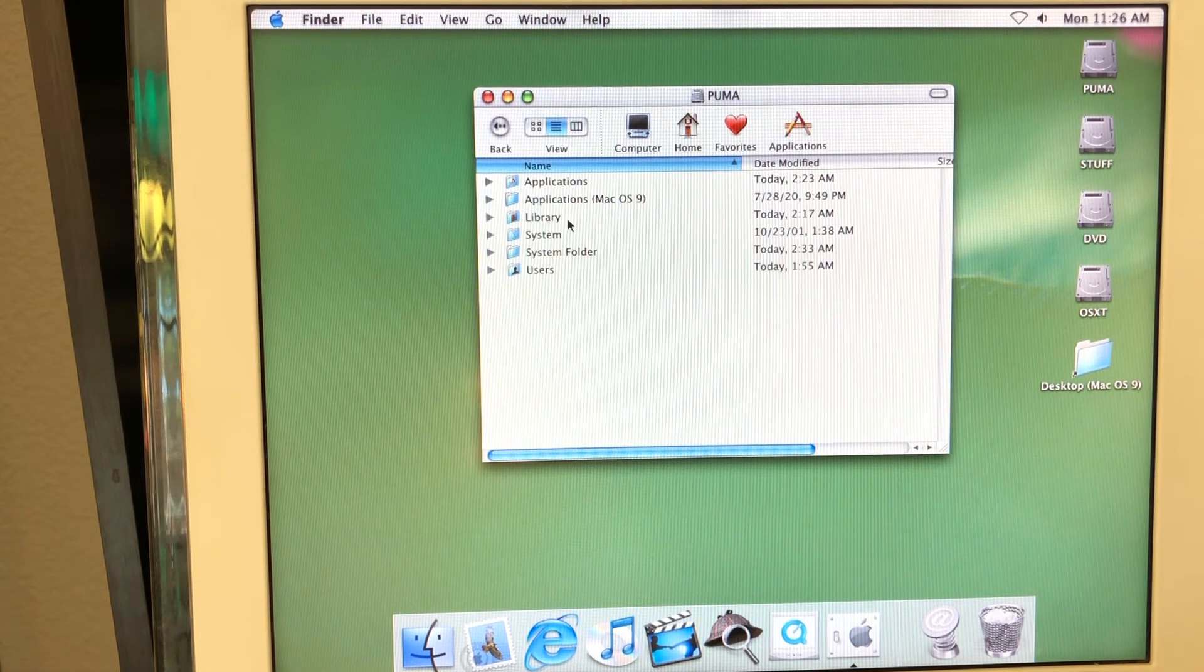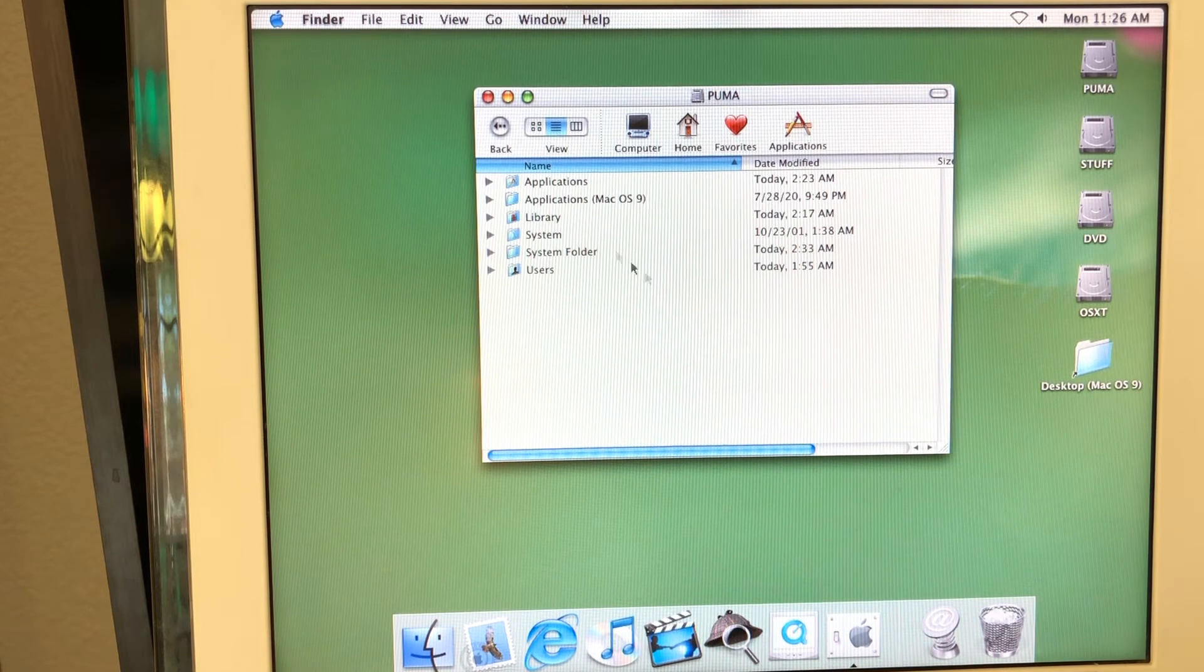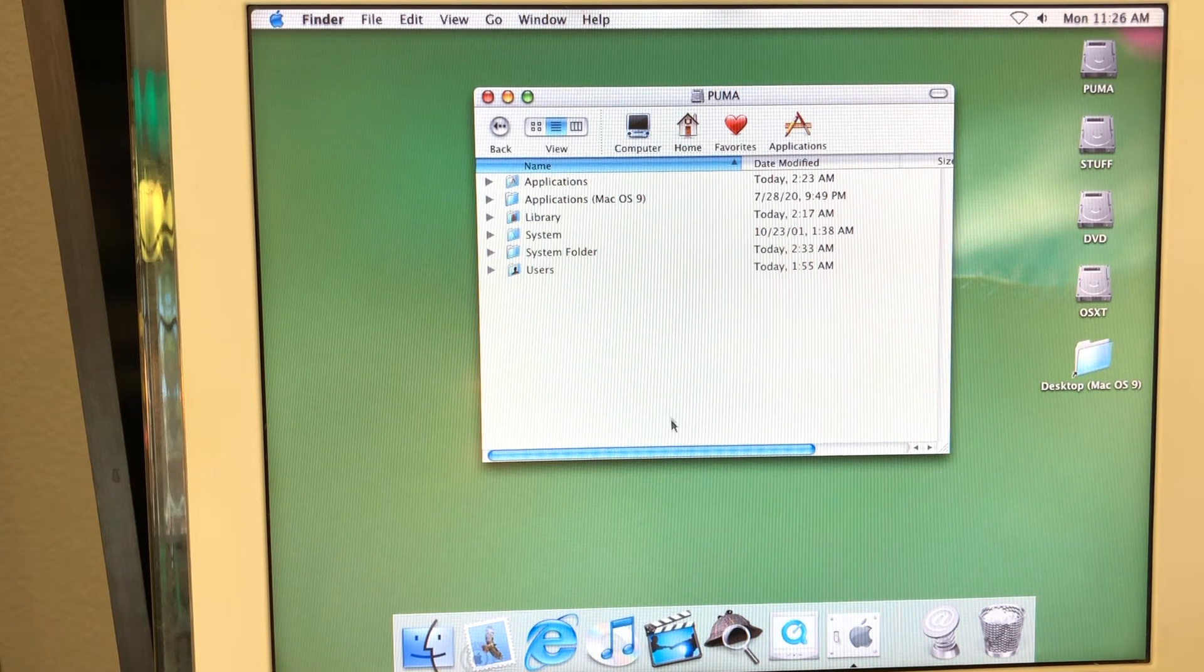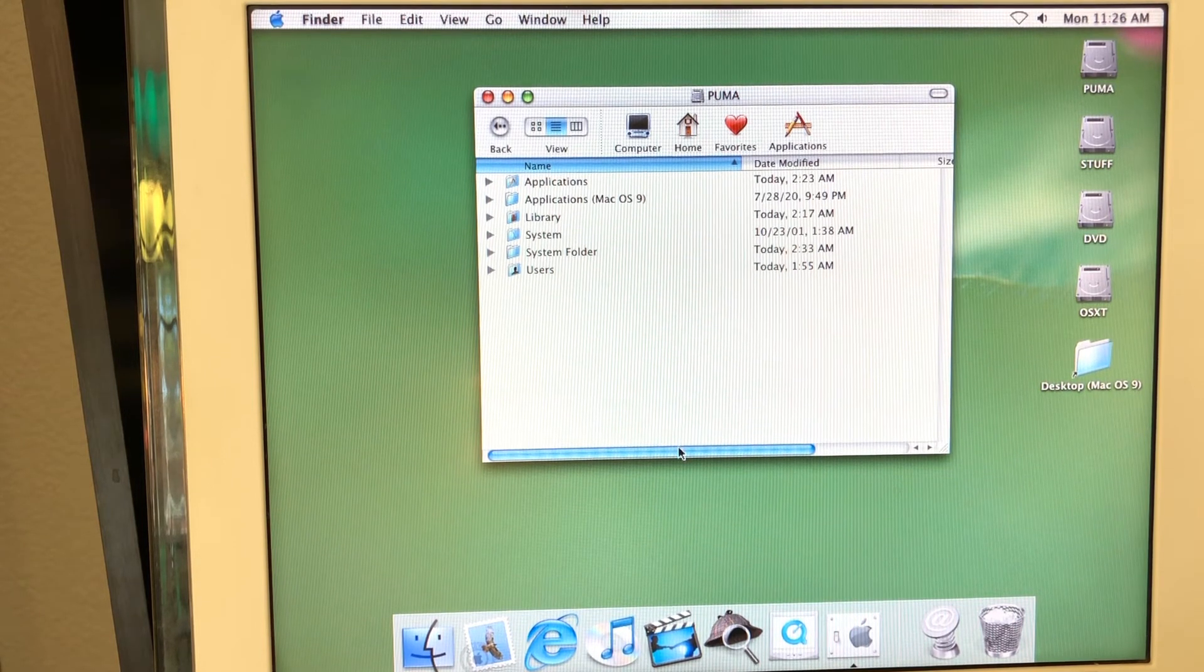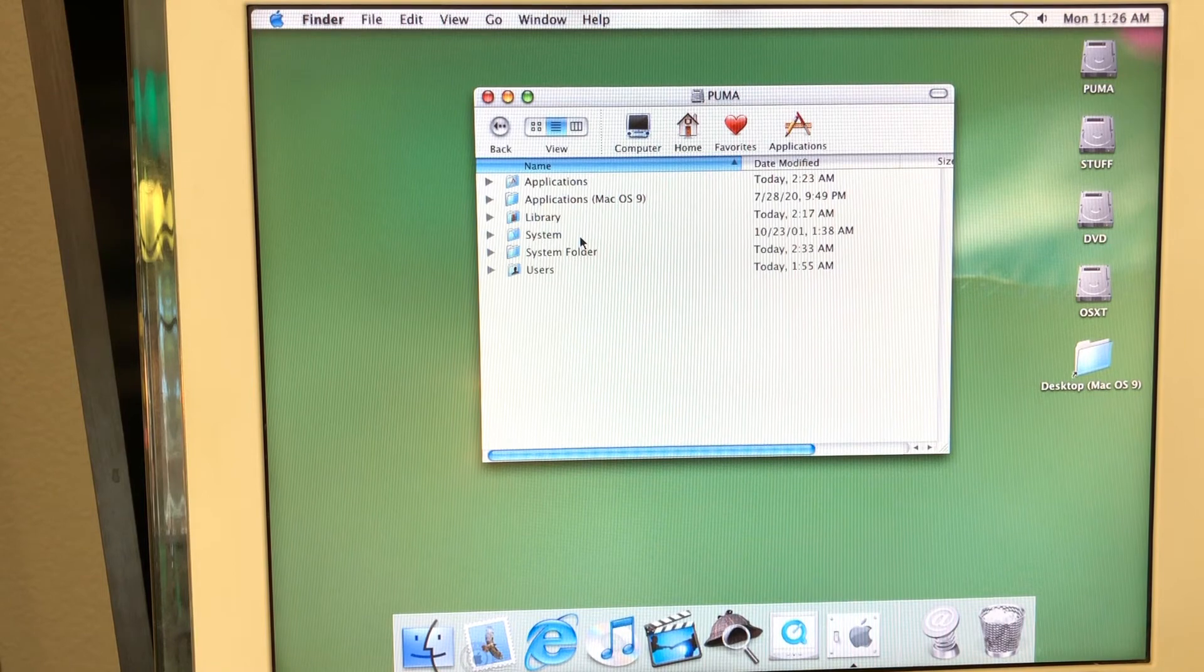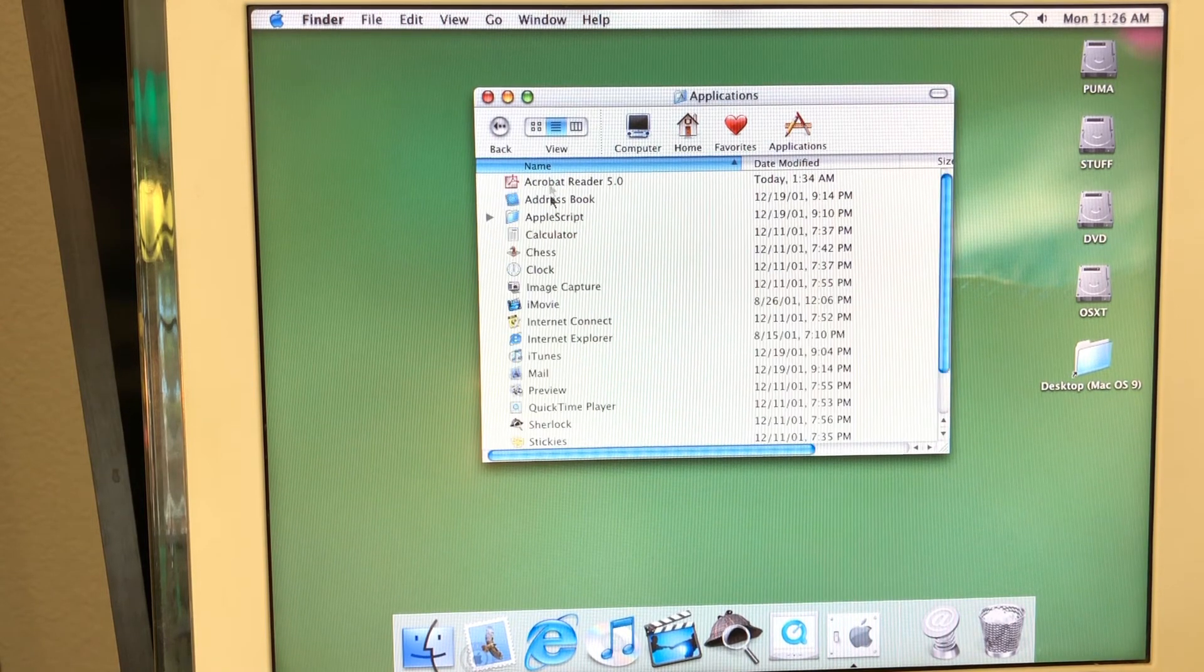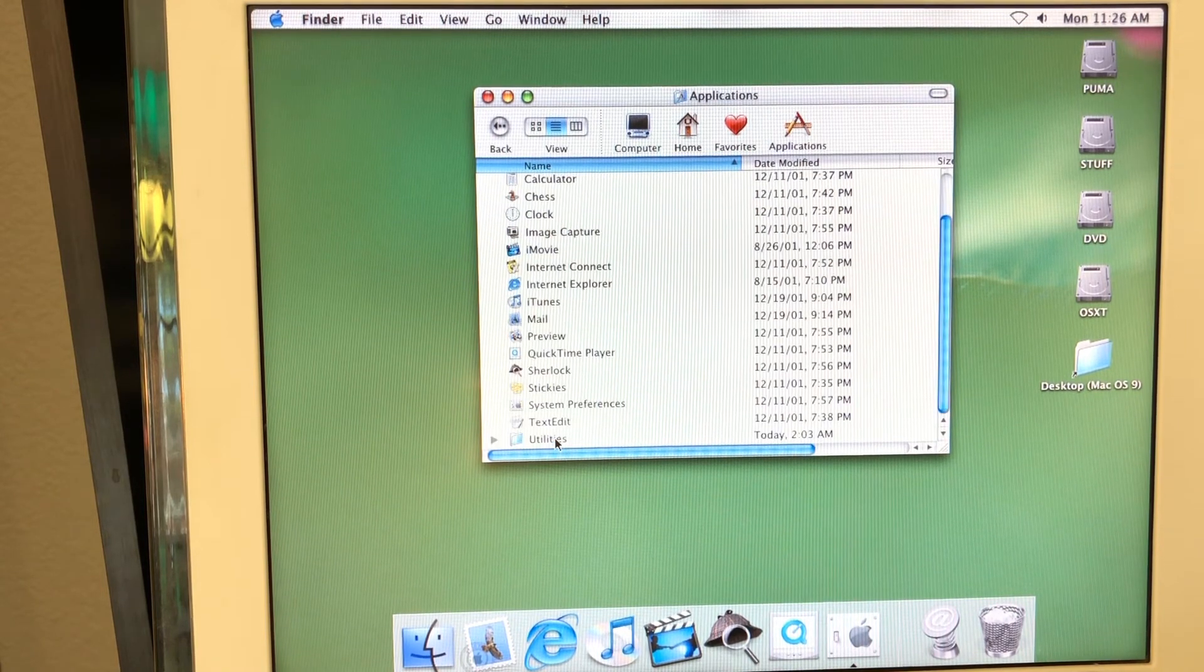I actually copied the Mac OS 9 files over here. So I just wanted to use the classic environment to launch the applications from Mac OS 9 era. And I just need to finish setting this up. But let's go ahead and go back to the utilities.